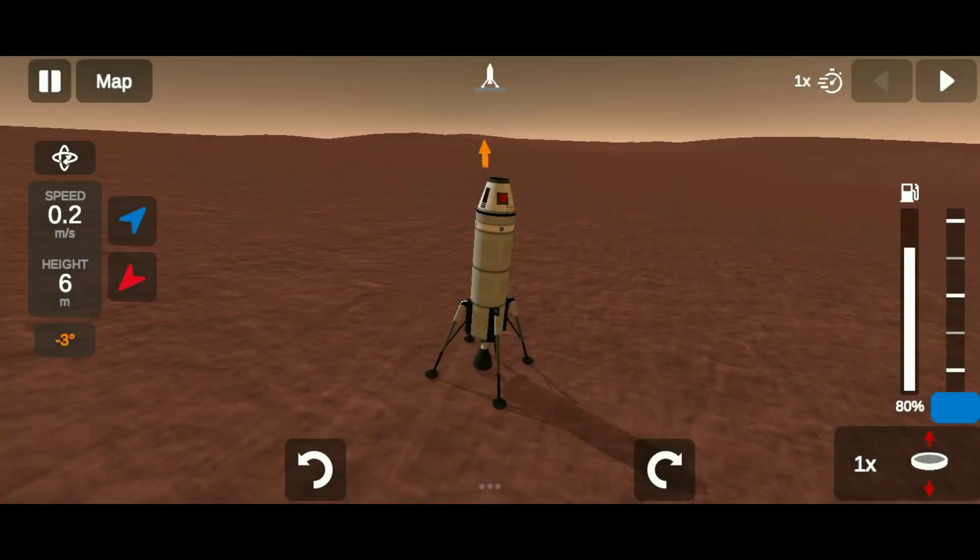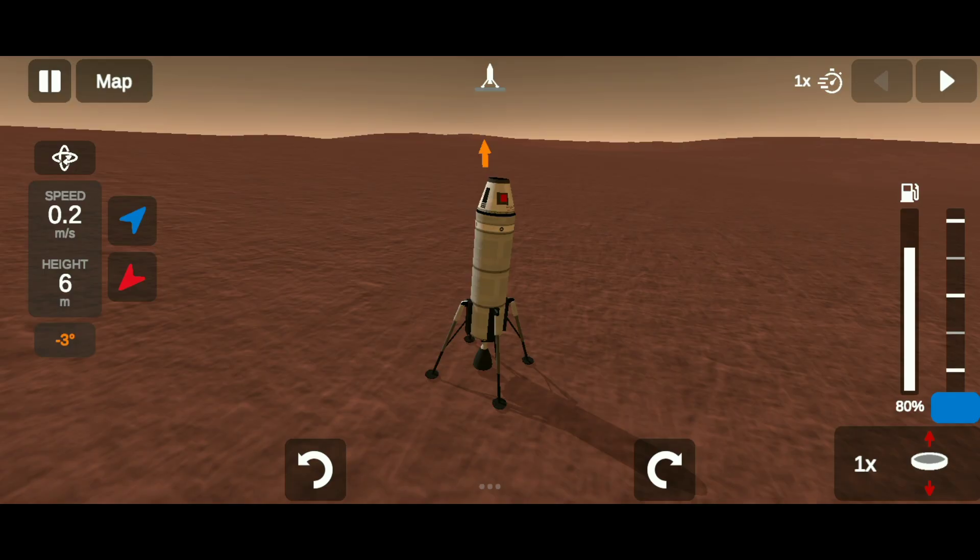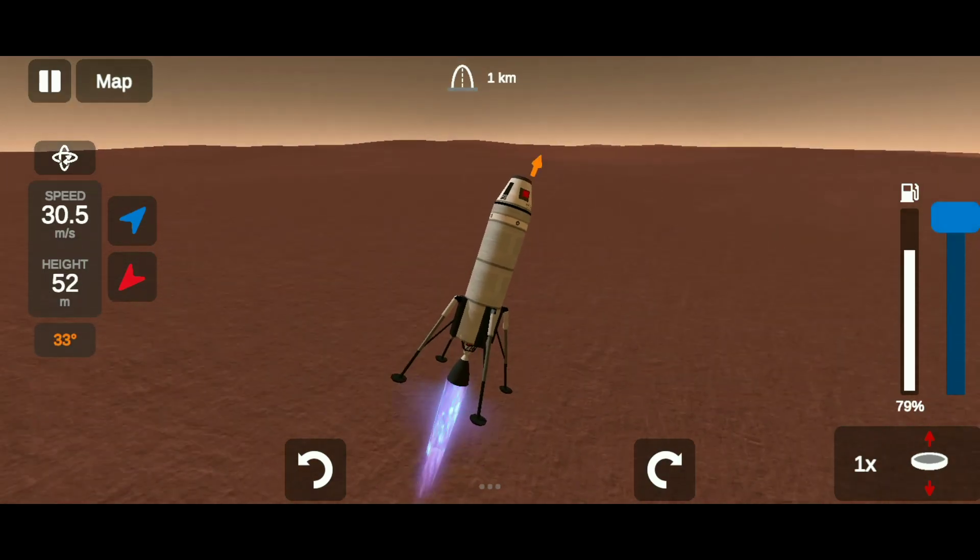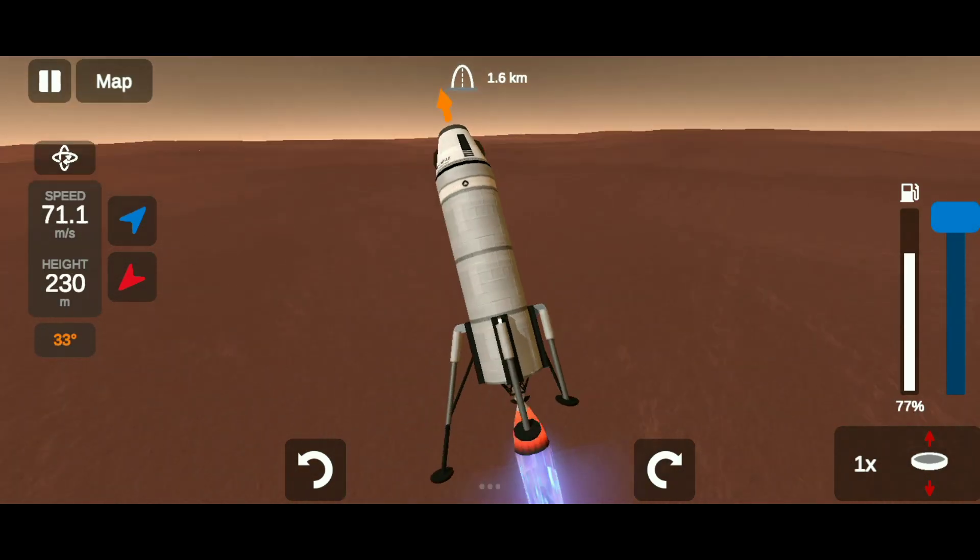If more than 75% fuel is remaining, then we can proceed with going back to Earth. Now get to Mars' orbit.